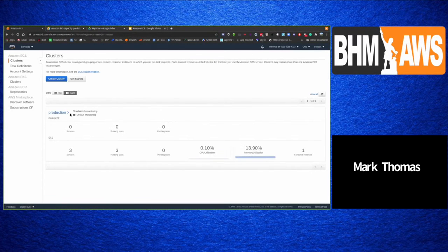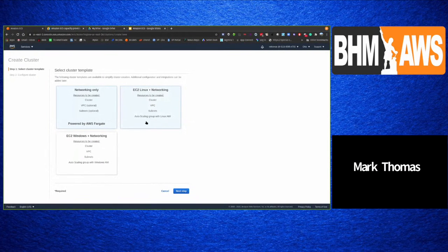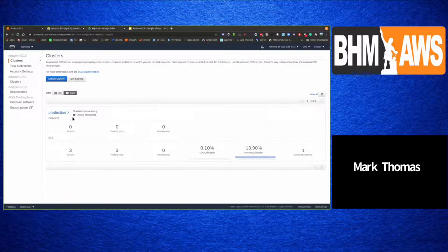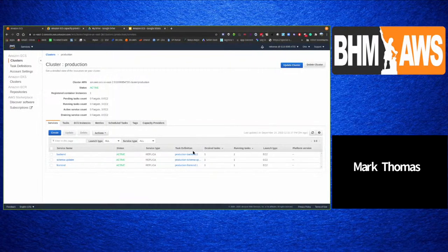In the ECS console, there's a pre-configured cluster. When creating a new cluster you have options: networking only, Linux plus networking (which can create servers at the same time as the cluster), or Windows networking. Under this Linux cluster there are three services, each created from a task definition.